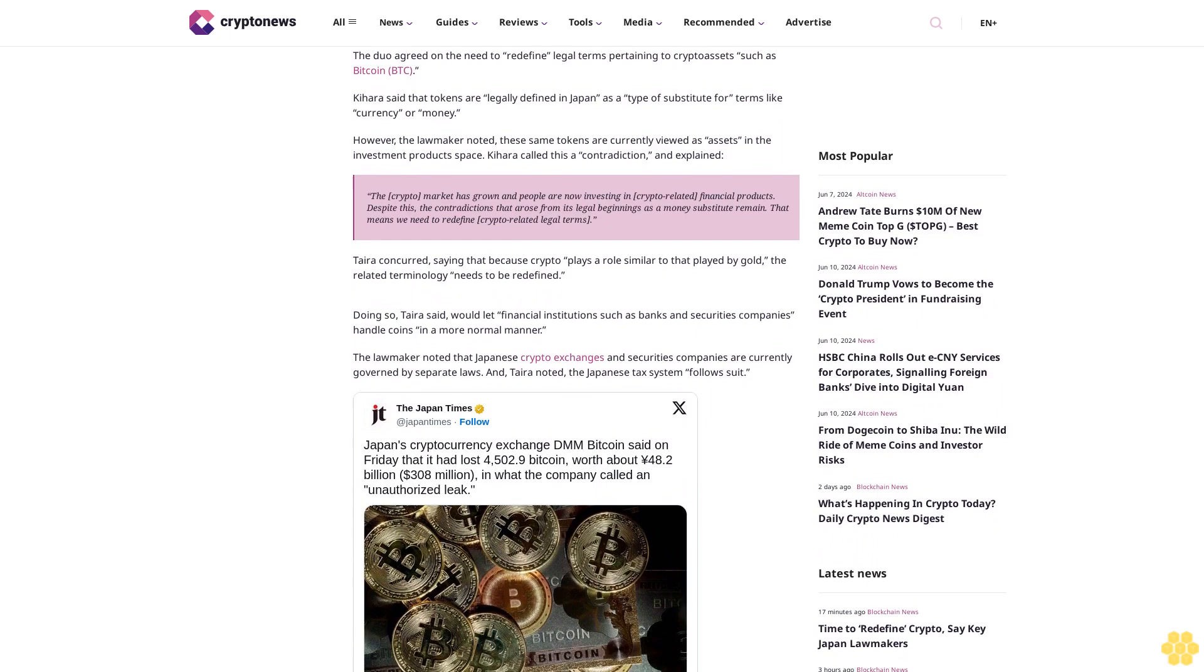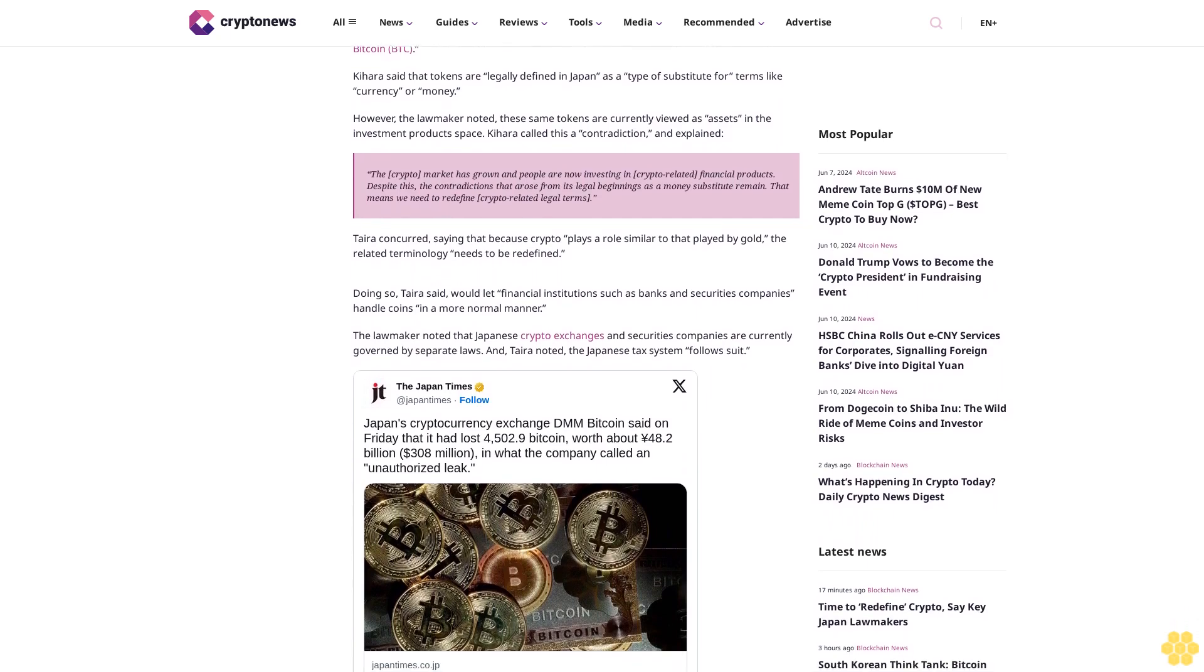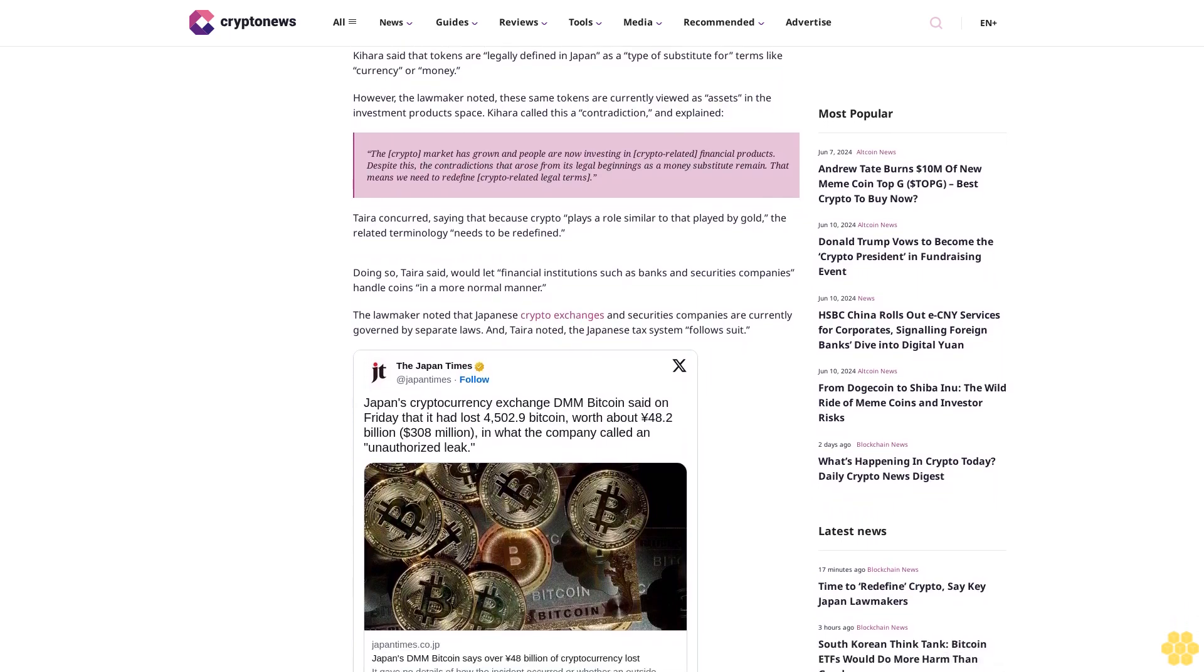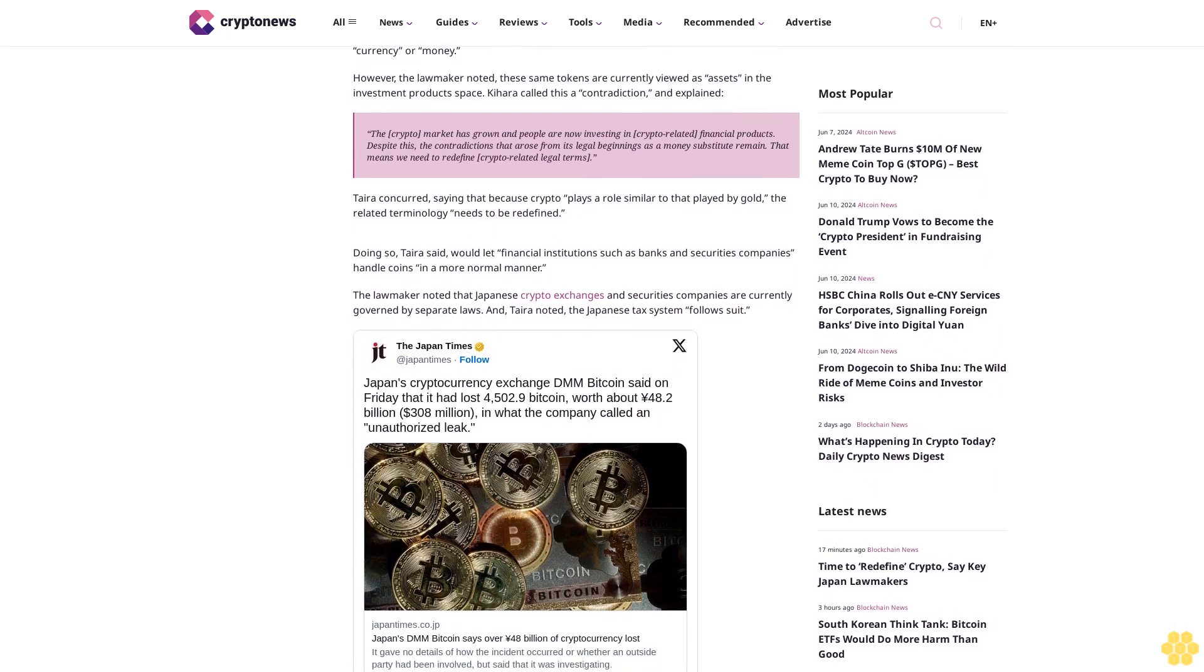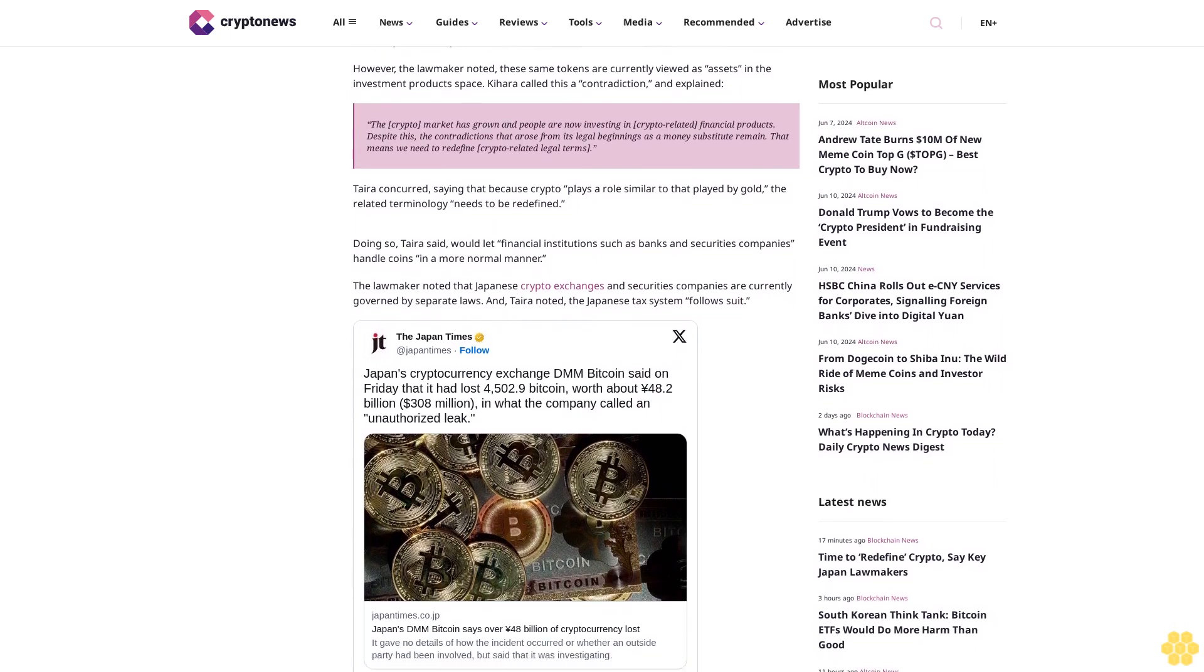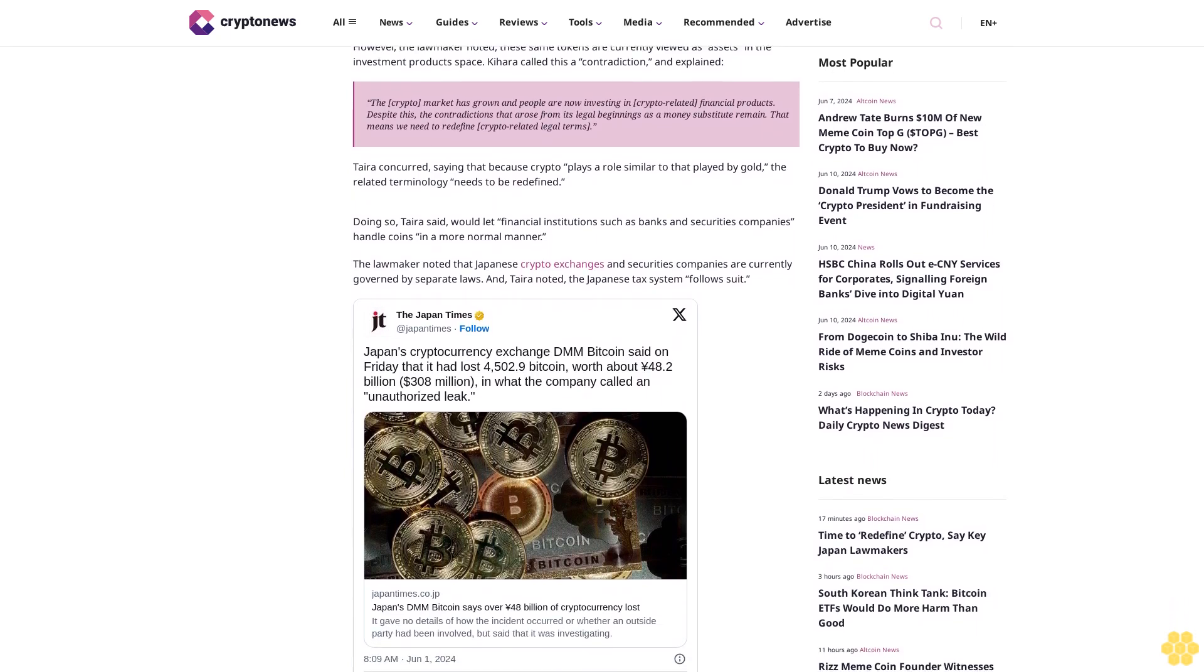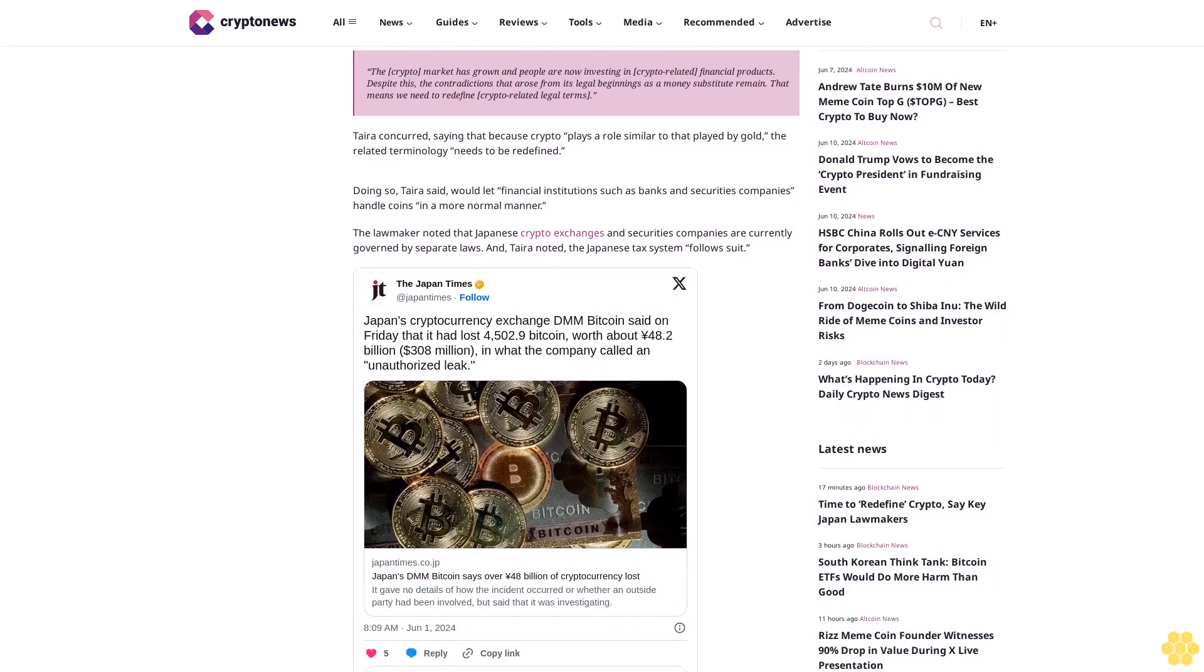Kihara called this a contradiction, explaining the crypto market has grown and people are now investing in crypto-related financial products. Despite this, the contradictions that arose from its legal beginnings as a money substitute remain. That means we need to redefine crypto-related legal terms.